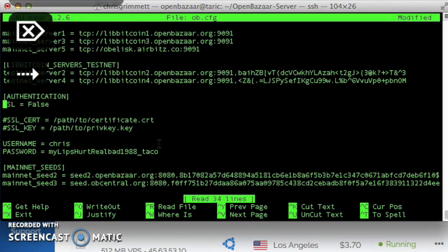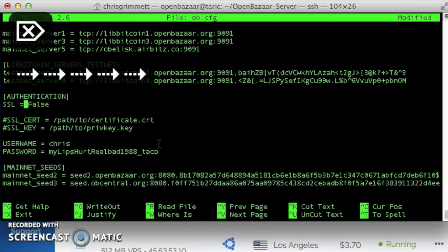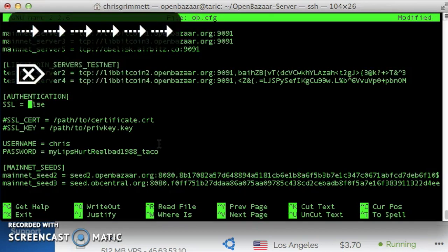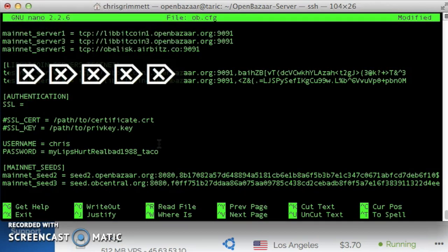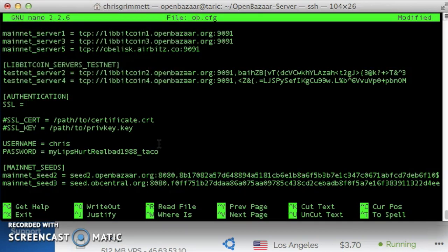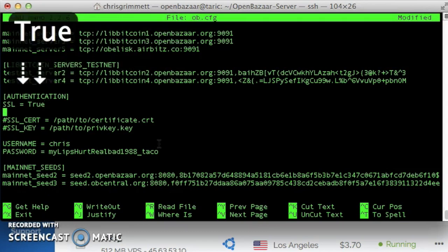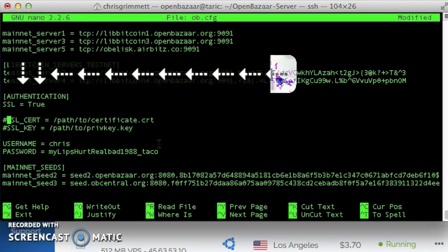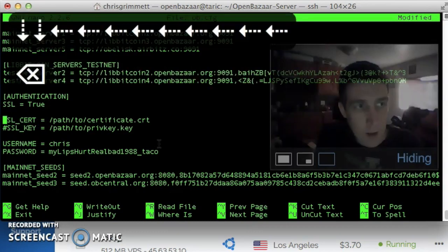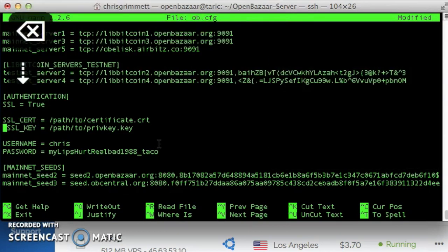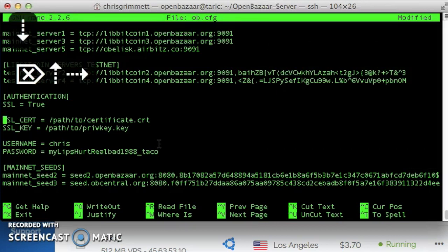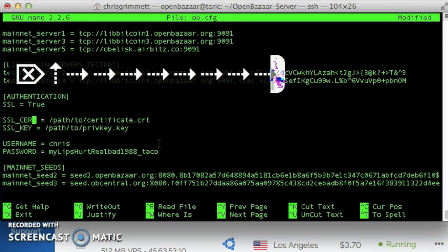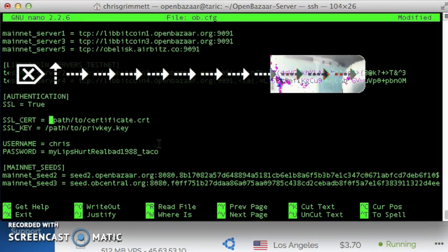And then we'll find the authentication section right there. SSL is set to false. We need to uncomment that line by removing the hash, and then change false to true. And then SSL cert, uncomment that line, and also uncomment SSL key, the SSL key line.